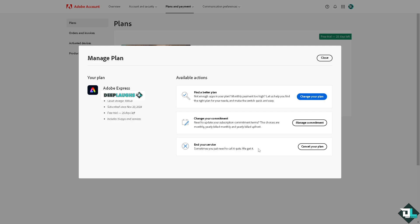Just click on Cancel Plan. I'm not gonna cancel this obviously because I'm still working with Adobe Acrobat, but if you are sure about that, just click this small button here and you would be forwarded to the confirmation.